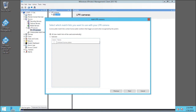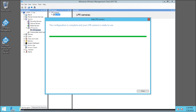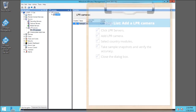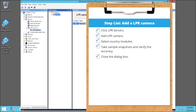We can select specific match lists, or all match lists. Click Next. The configuration completes. Click Close. You just saw how to set up an LPR camera in the XProtect Management Client.